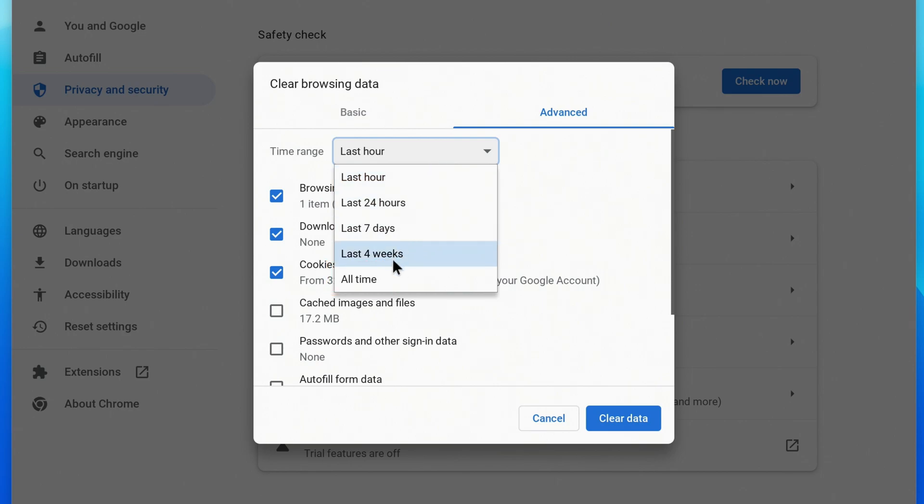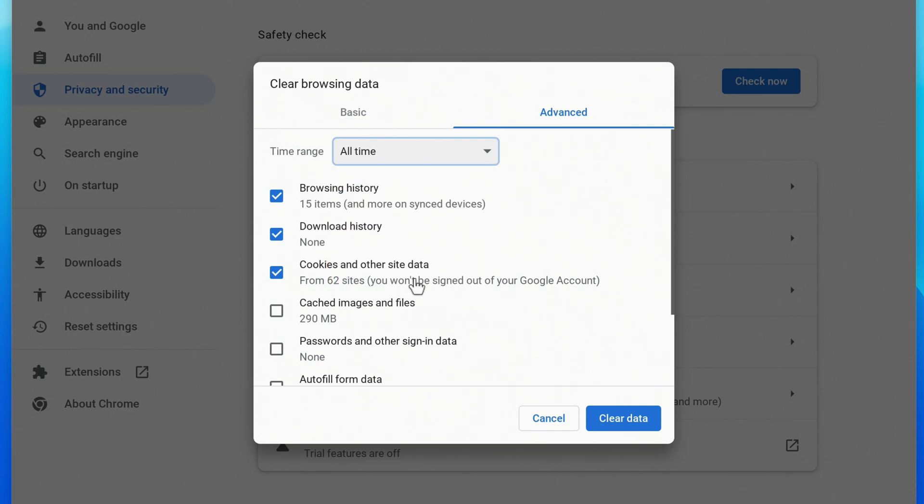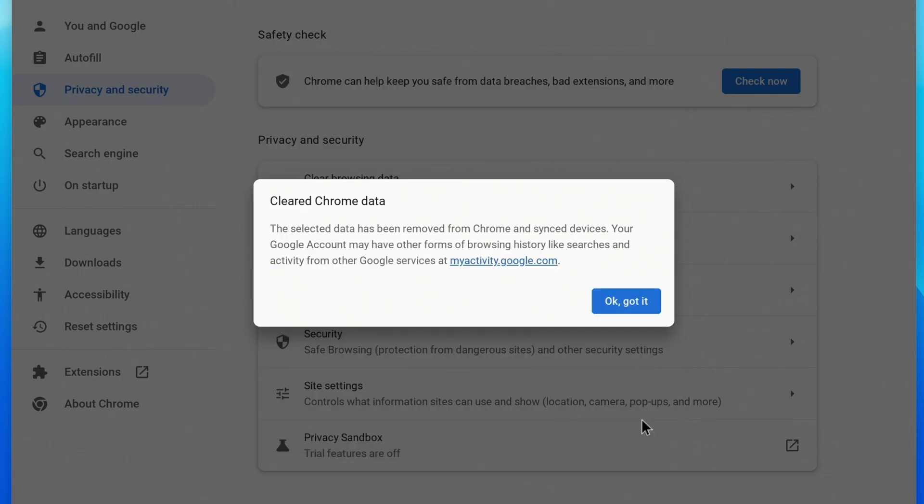Select your time range and then click Clear Data. After a moment, it'll let you know that the selected data has been cleared from Chrome and any synced devices.